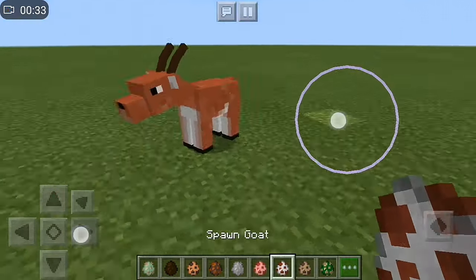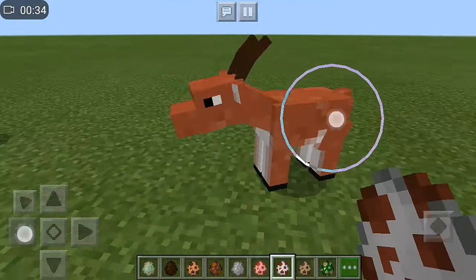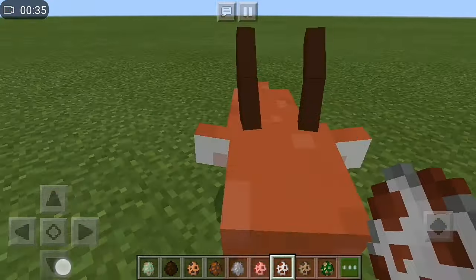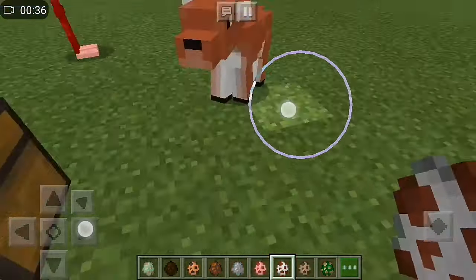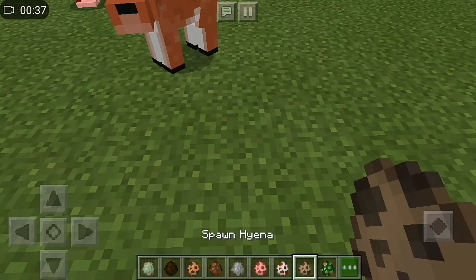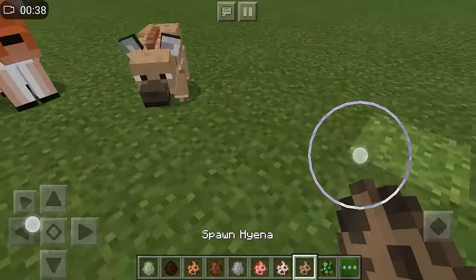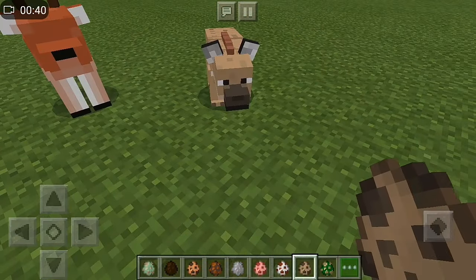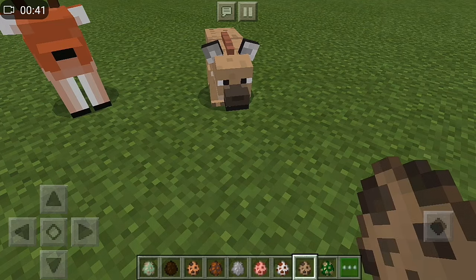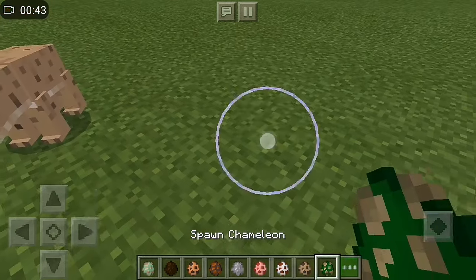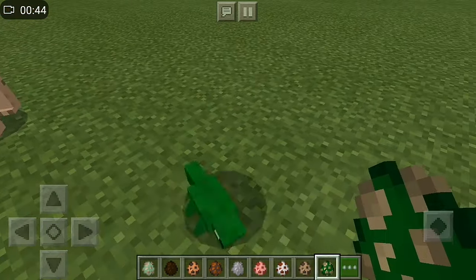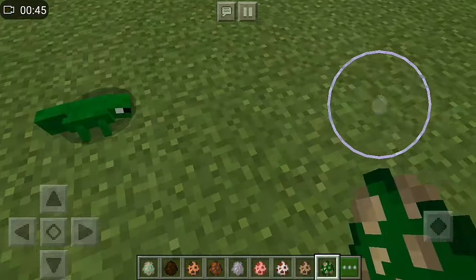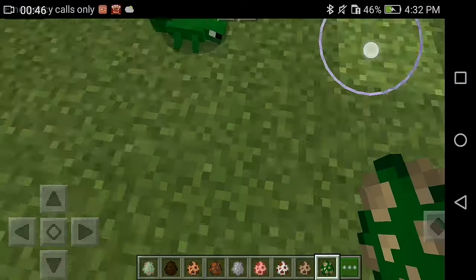G is for Goat. G, G, Goat. H is for Hyena. Hyena. I is for Iguana. I, I, Iguana.